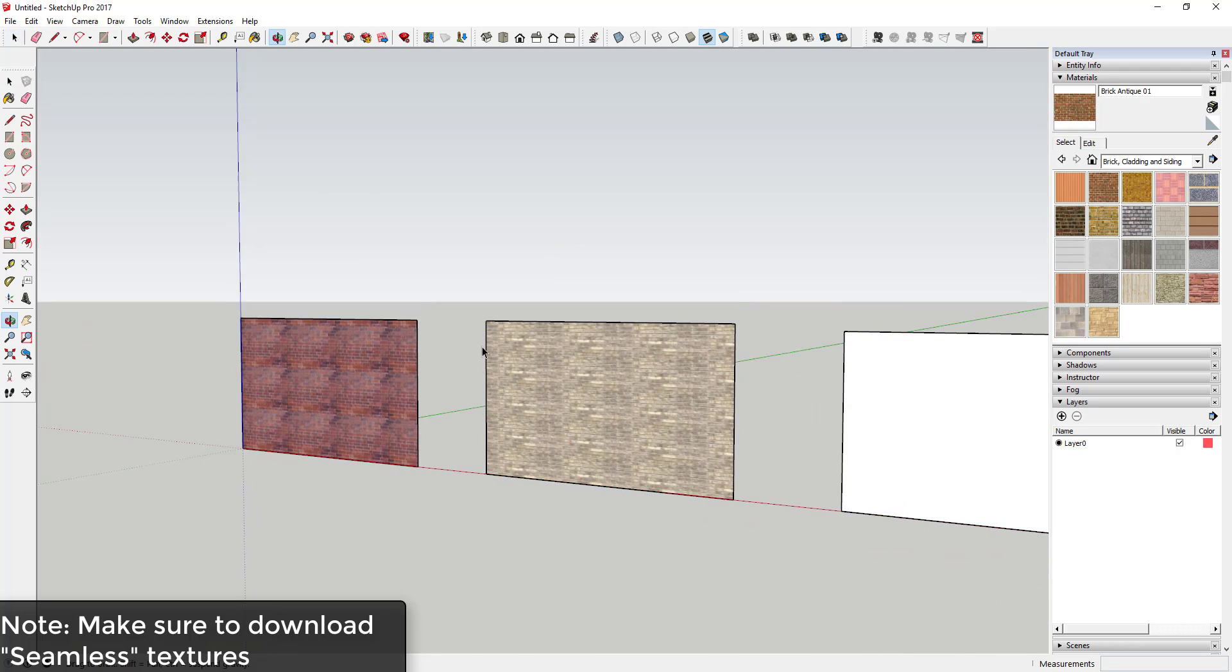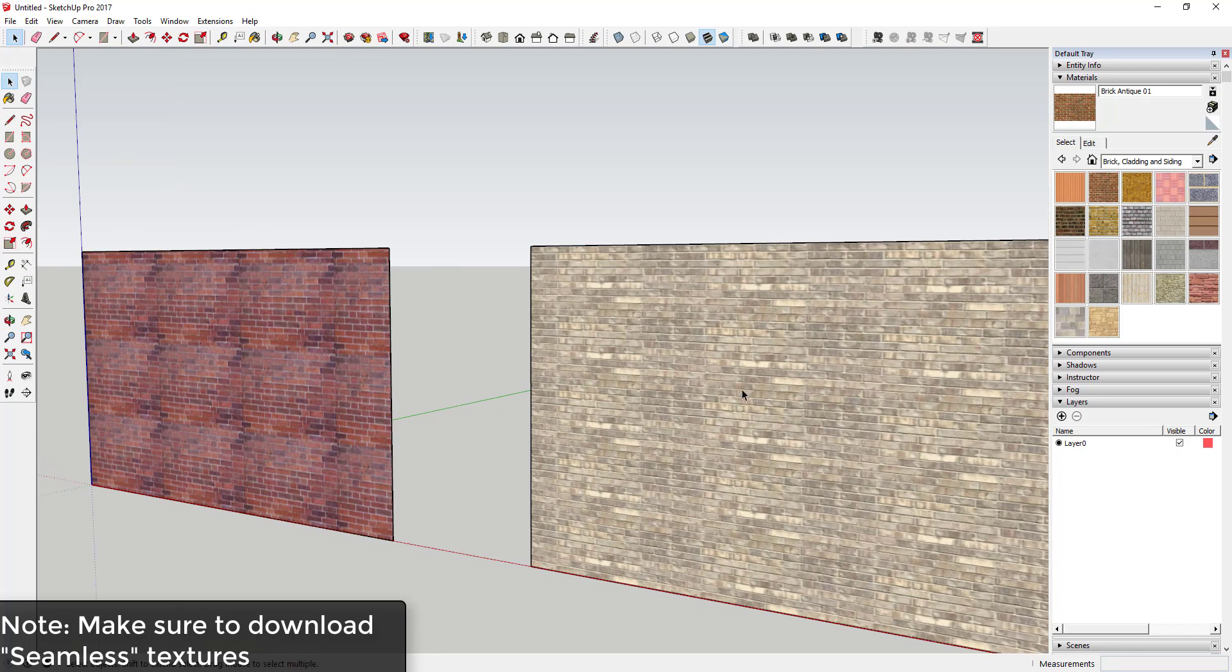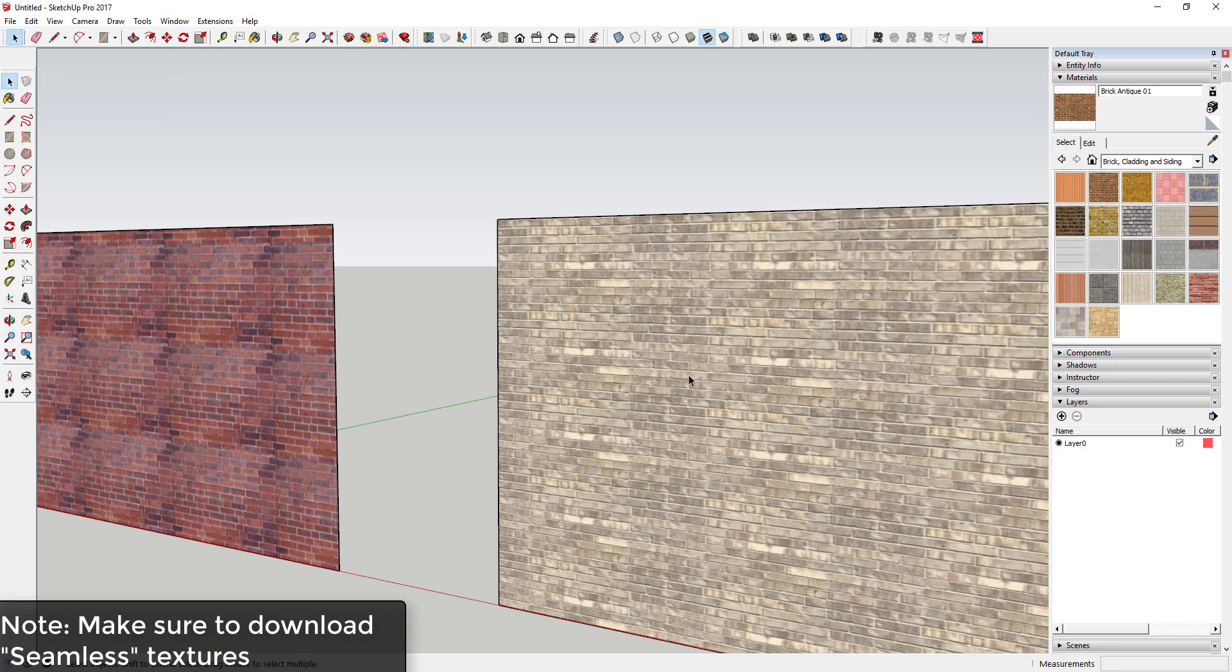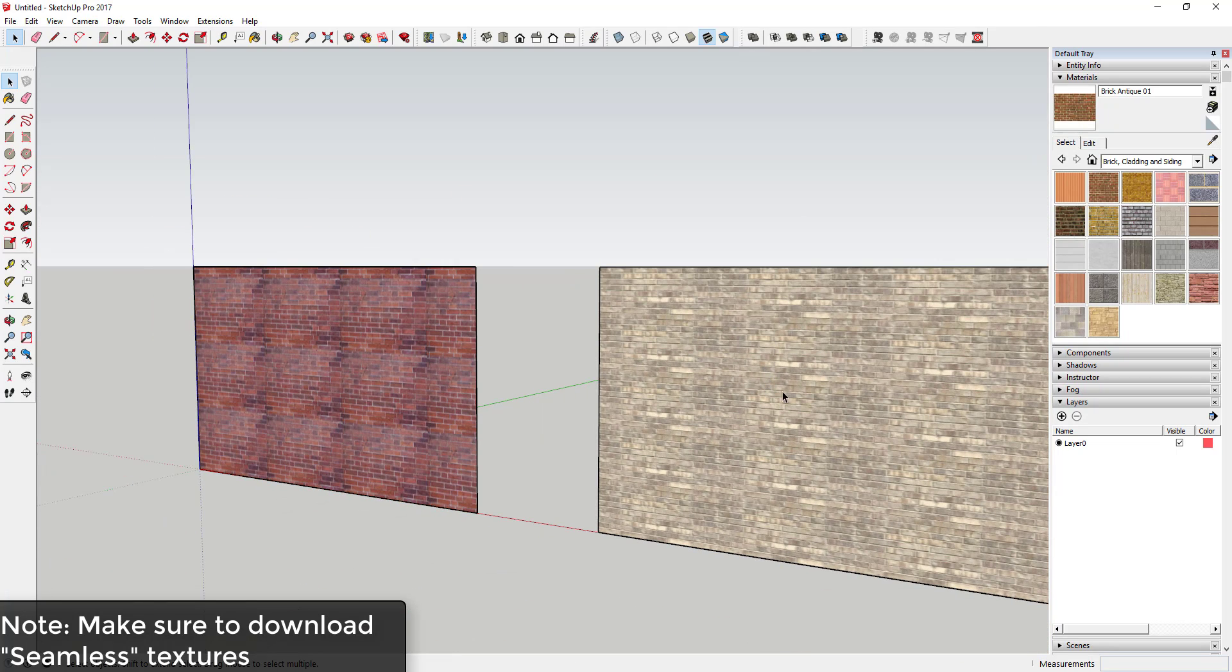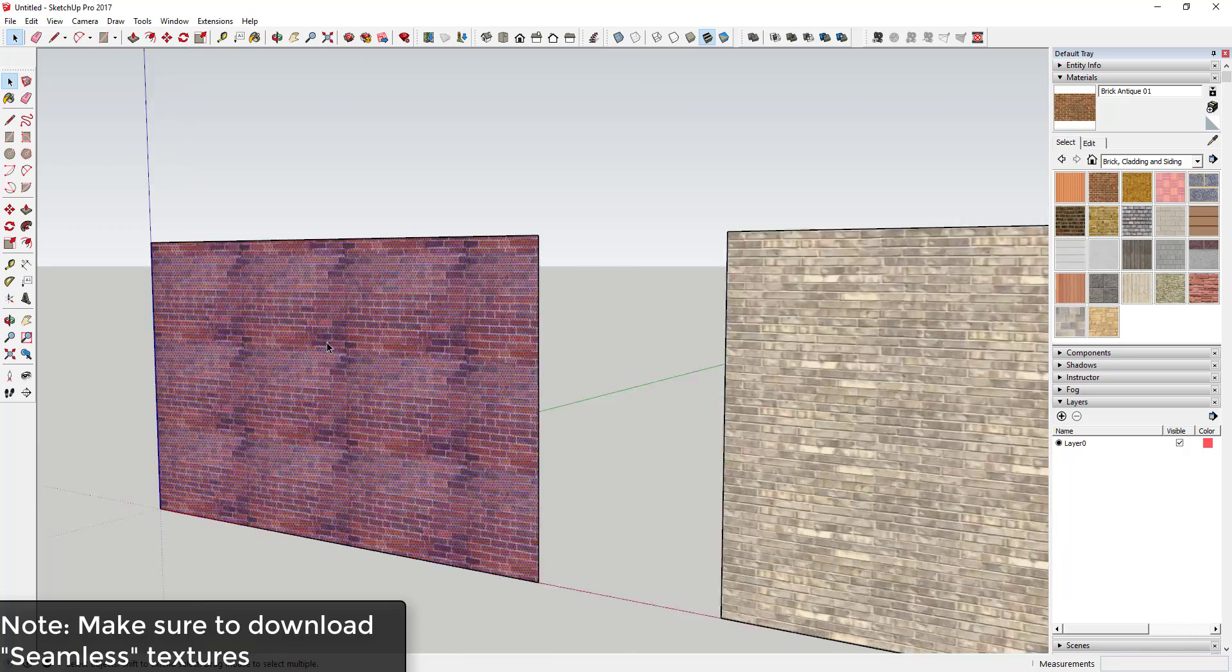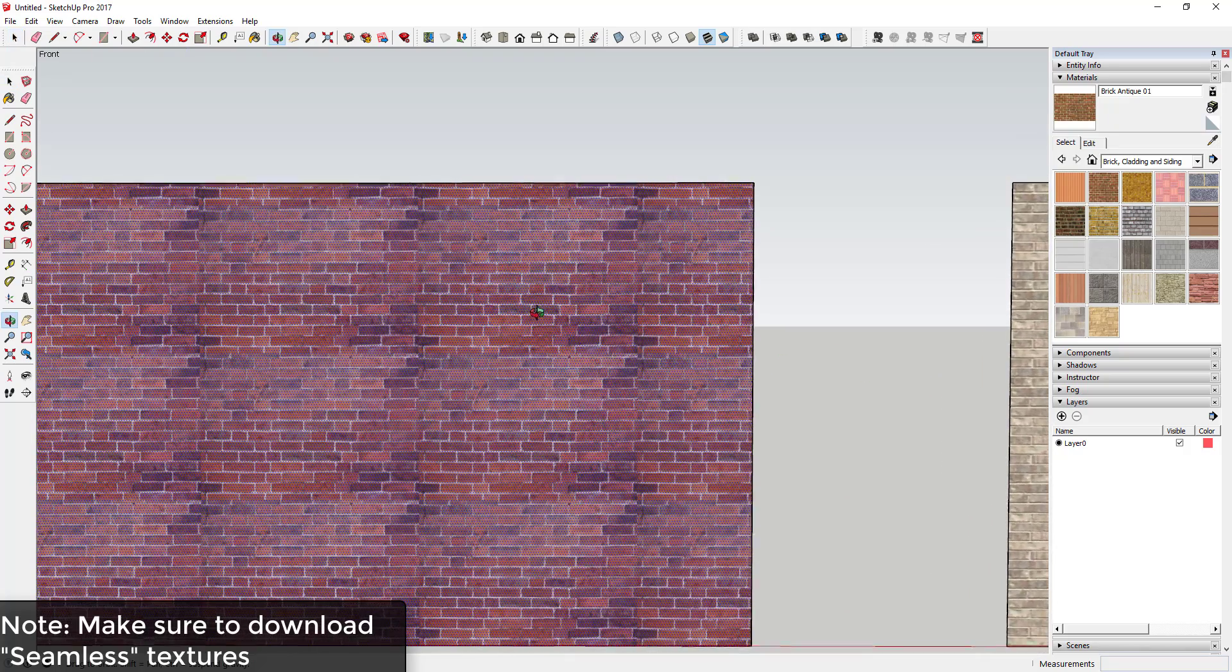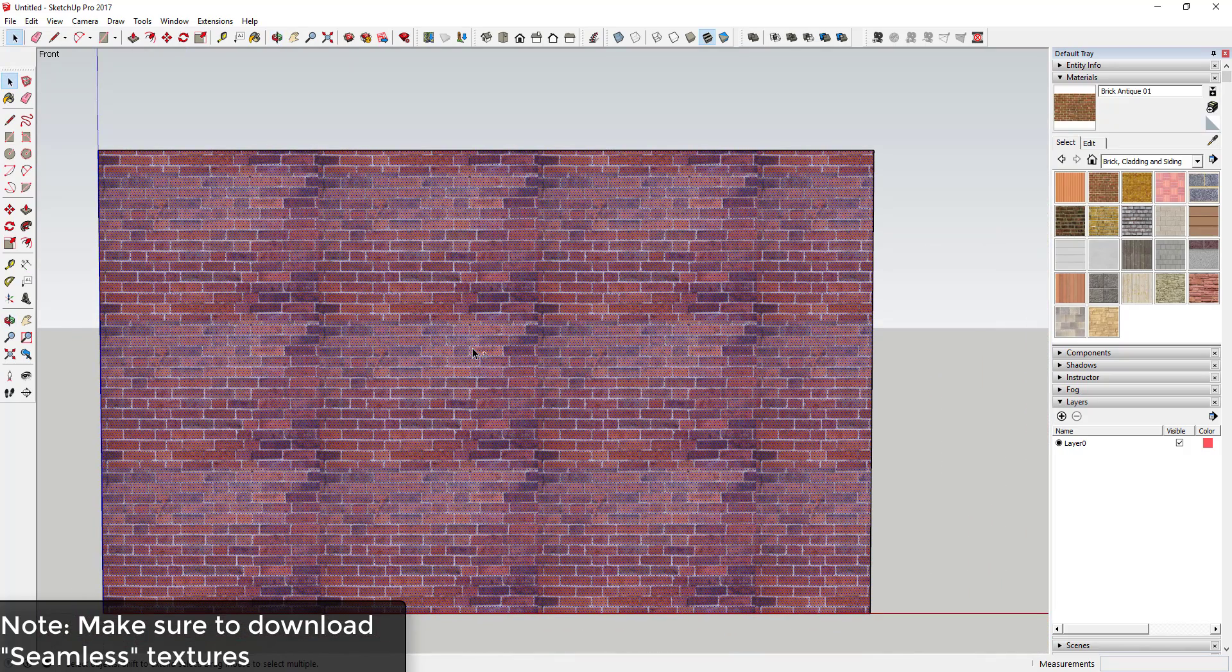Before I move on to the next parts of this video, I want to make sure you guys understand the difference between a seamless and a non-seamless texture. So what I have in here is I have a couple different faces that I came in here and applied a couple different textures to.